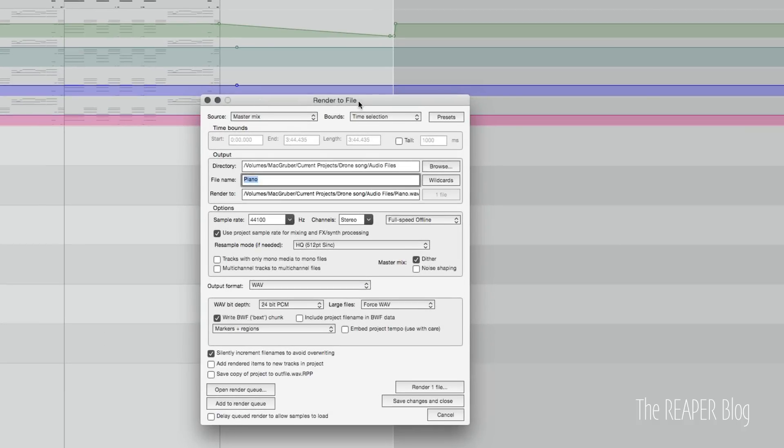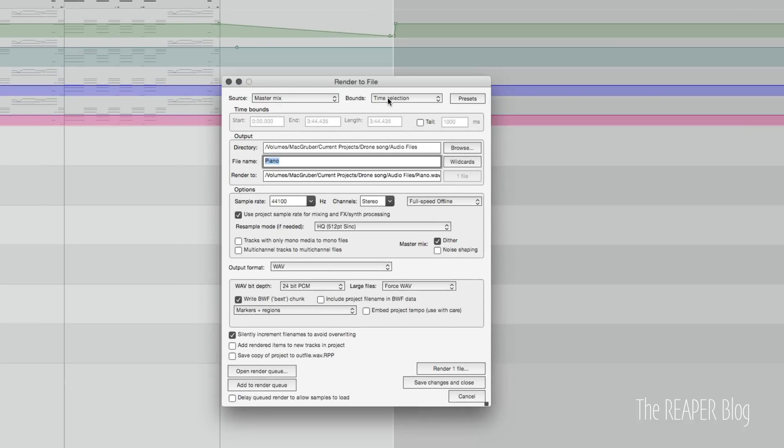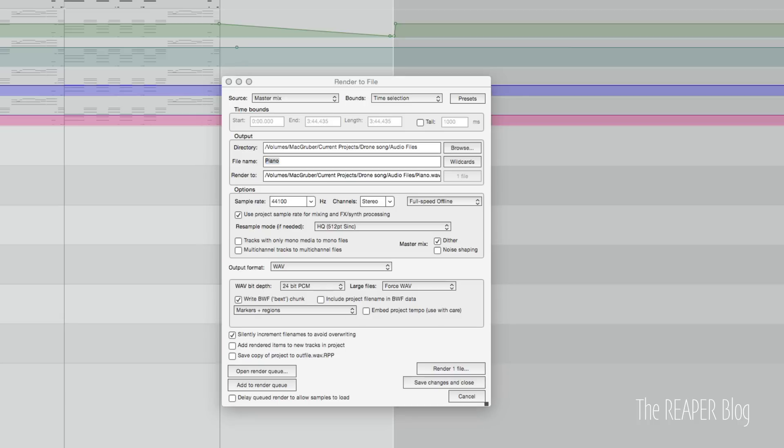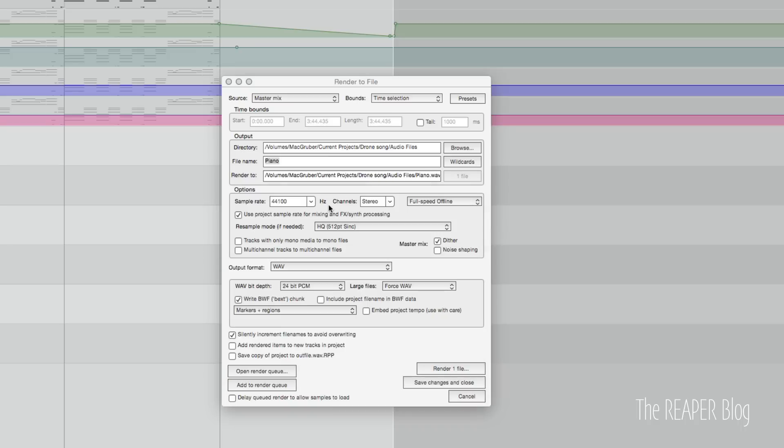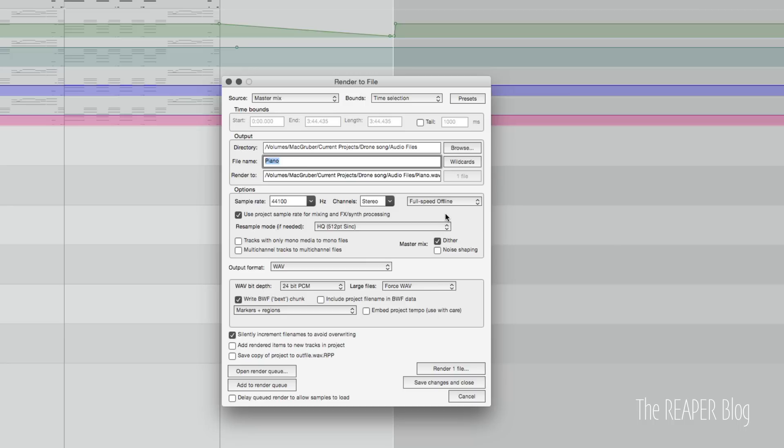Export settings. Master mix bounds time selection going to the project folder in the audio files folder. I actually exported this three times so first it was the piano then it was pad A and pad B, and for that I just disabled the ones I didn't want. Then in the options here full speed offline stereo 44 one. Because I'm using a lot of effects on this you want to dither, especially when you have a reverb tail going down to silence.